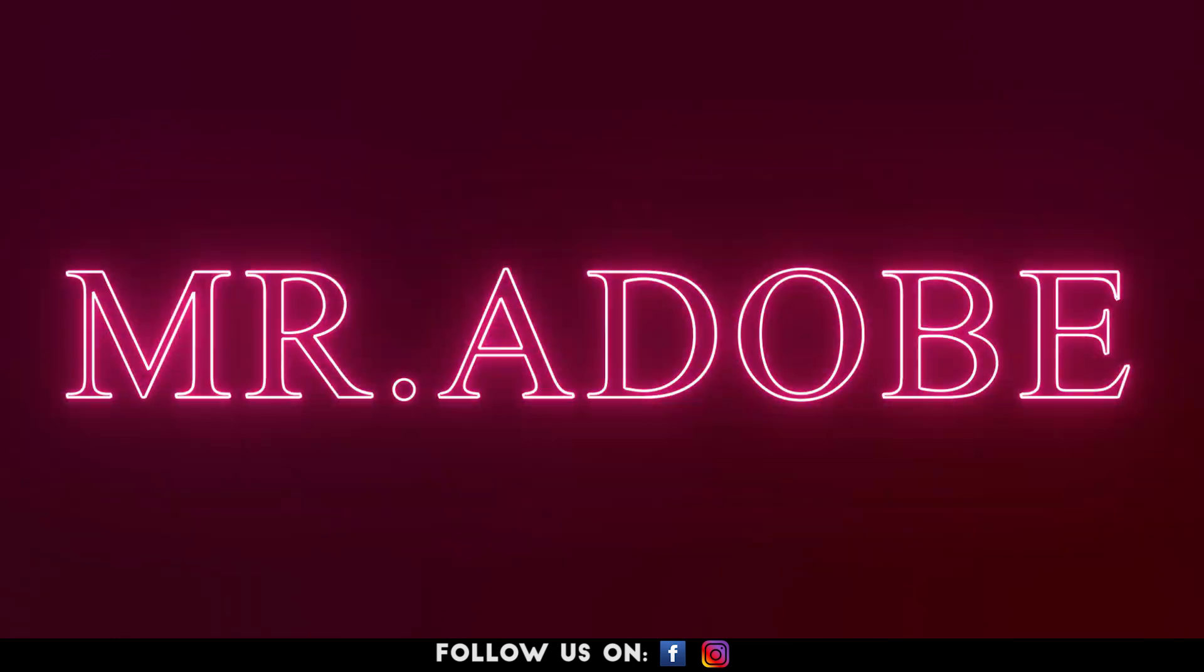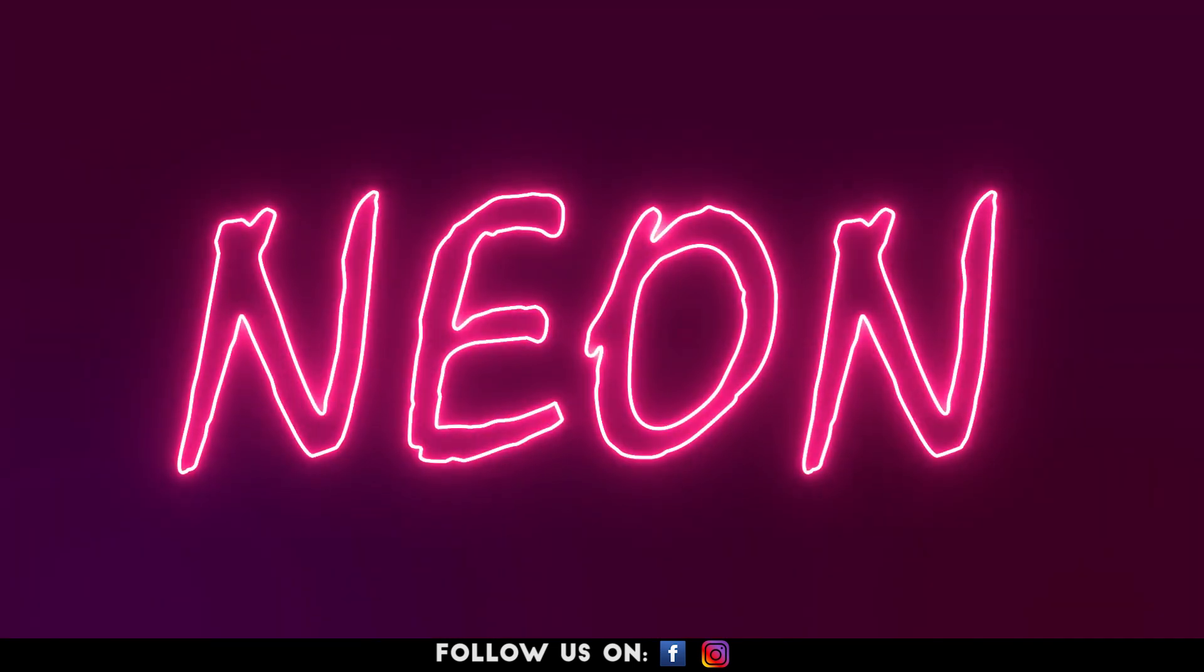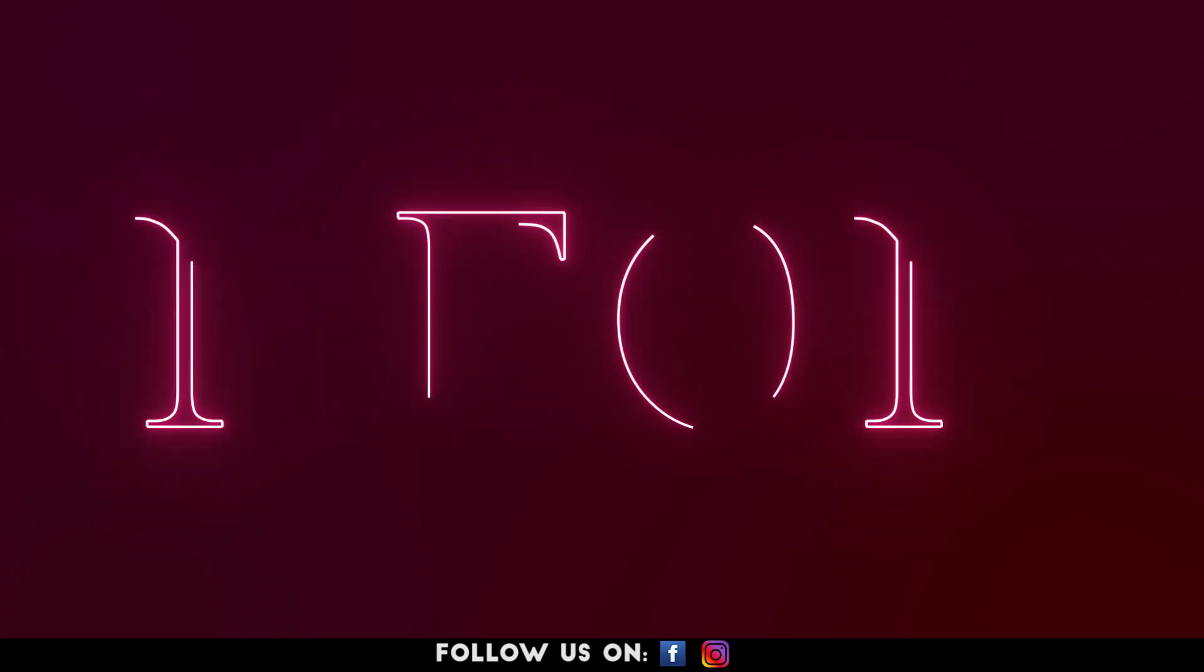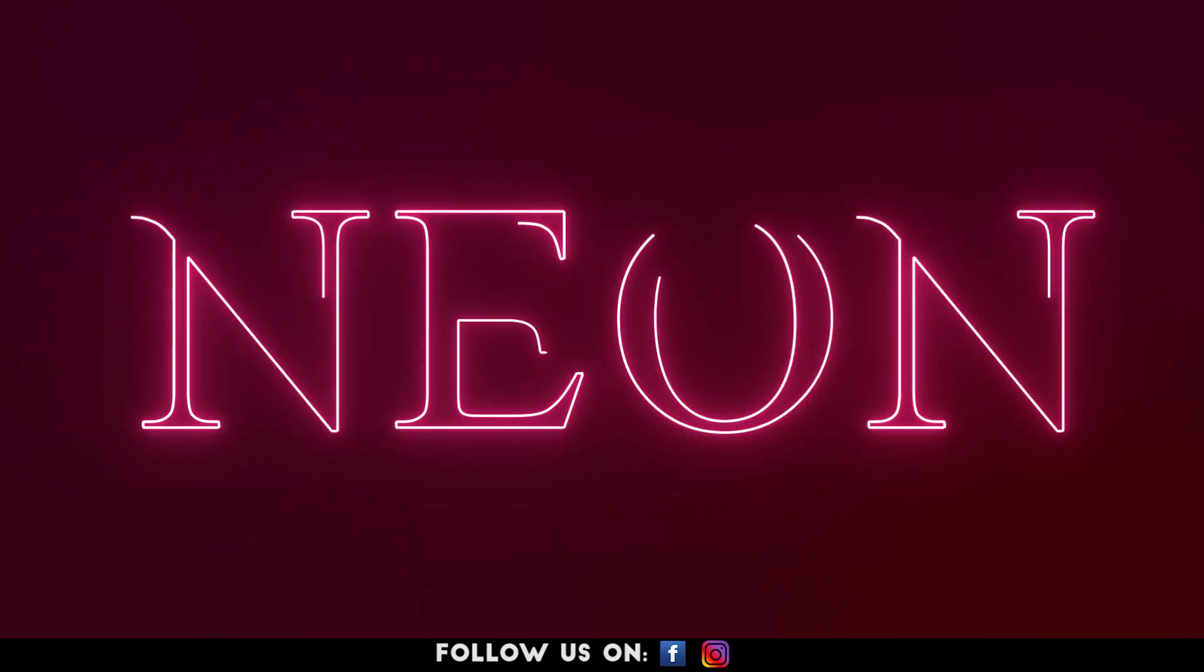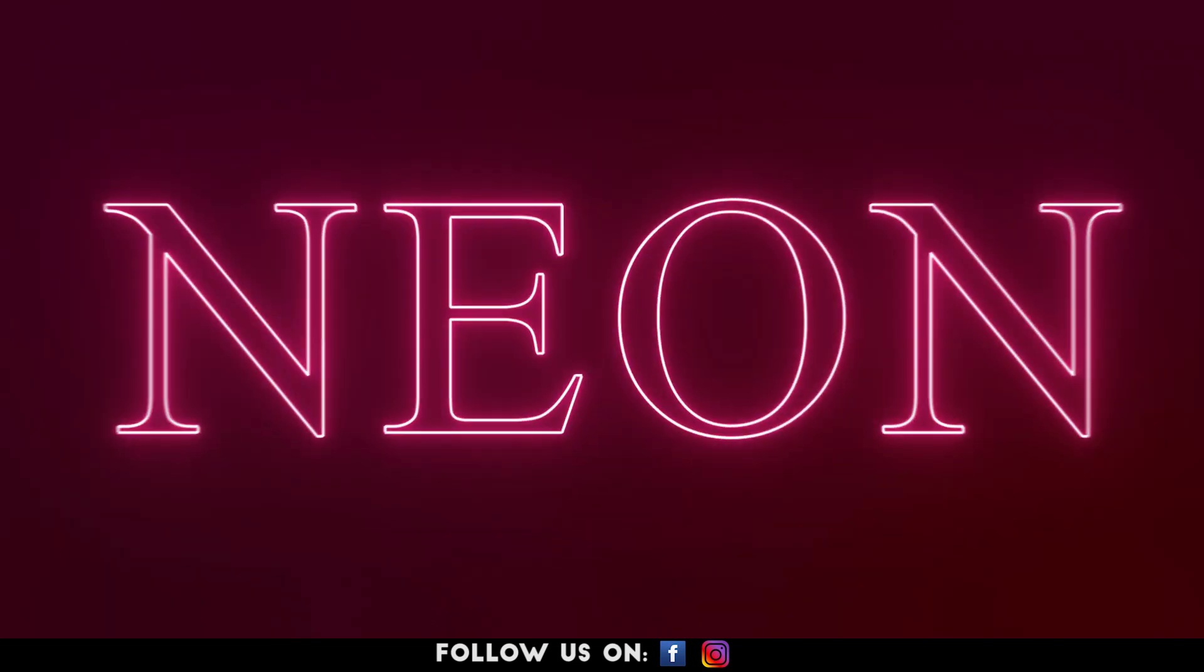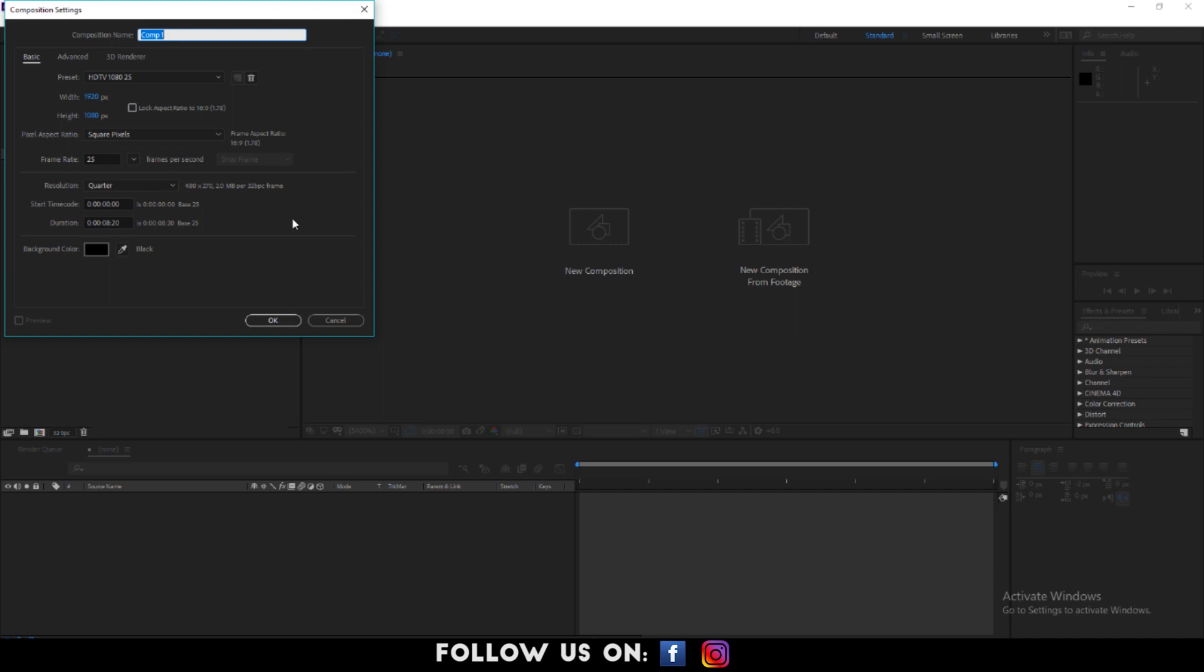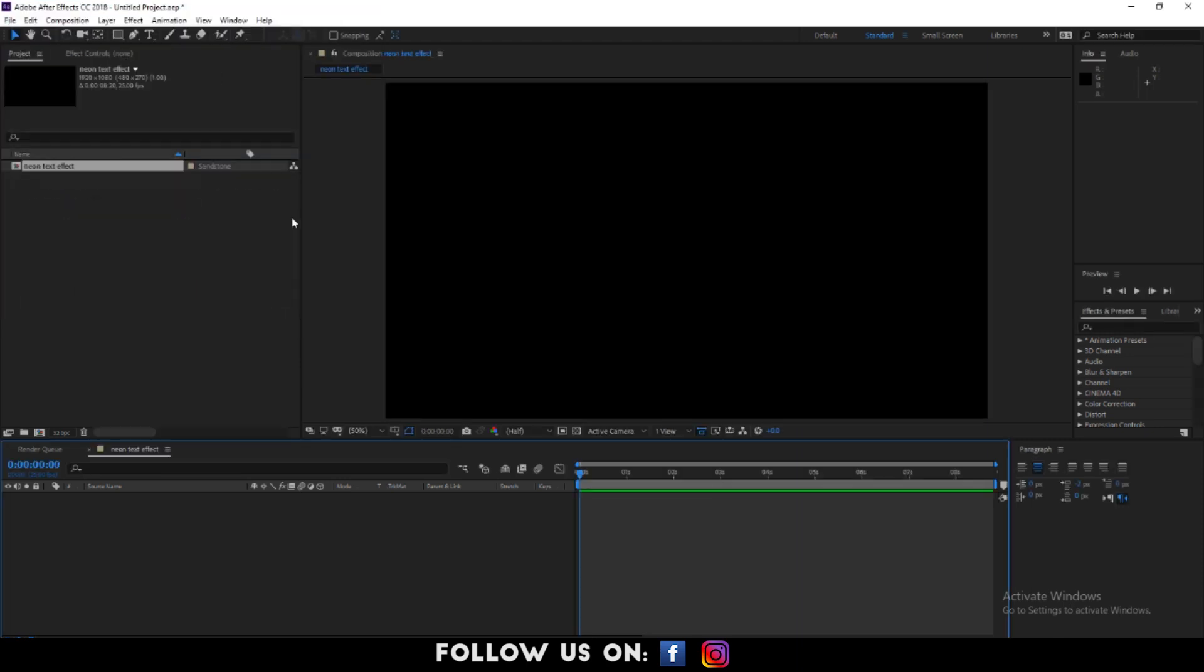So guys, let's get started. In the beginning, create a new composition. I'm naming my composition neon text effect. Name your composition and click on OK.